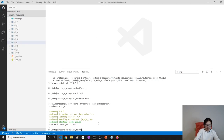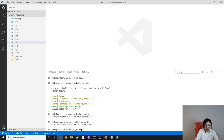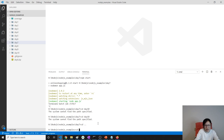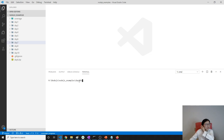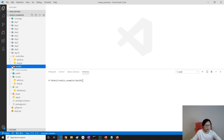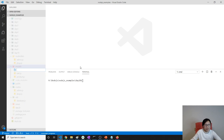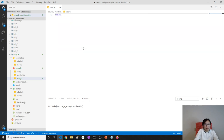We'll go back to our Day 10 folder. Now go here, and what we can do is right-click to create a new file called user.js, and we will require Mongoose.